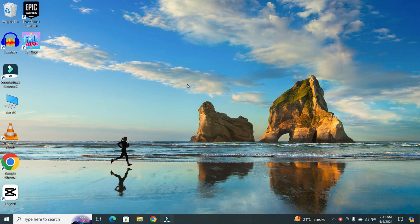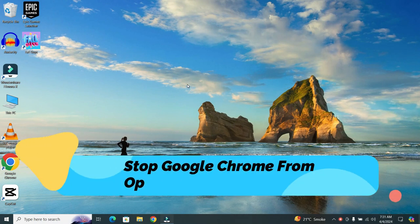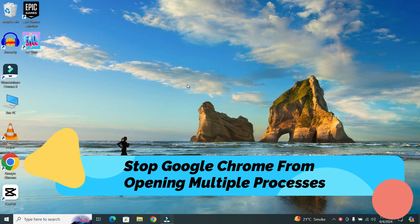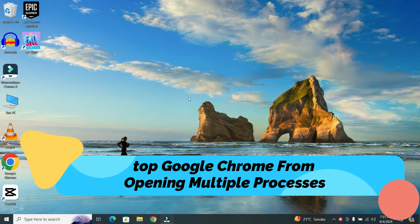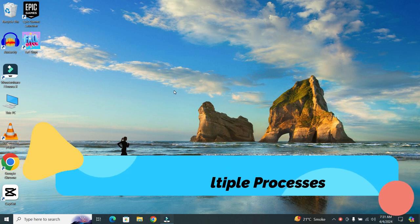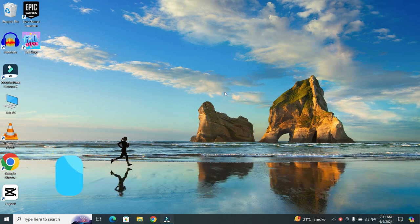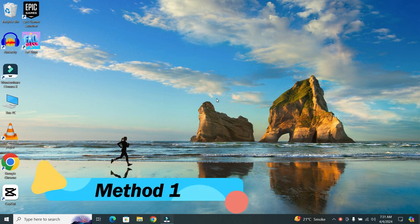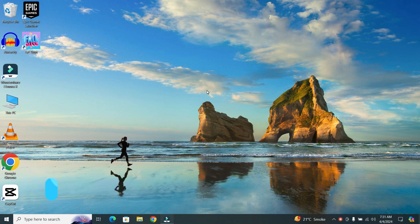Hey everyone! In today's video, I'm going to show you how to stop Google Chrome from opening multiple processes. In this video, I will tell you the four methods. To kick things off, let's dive into the first method.